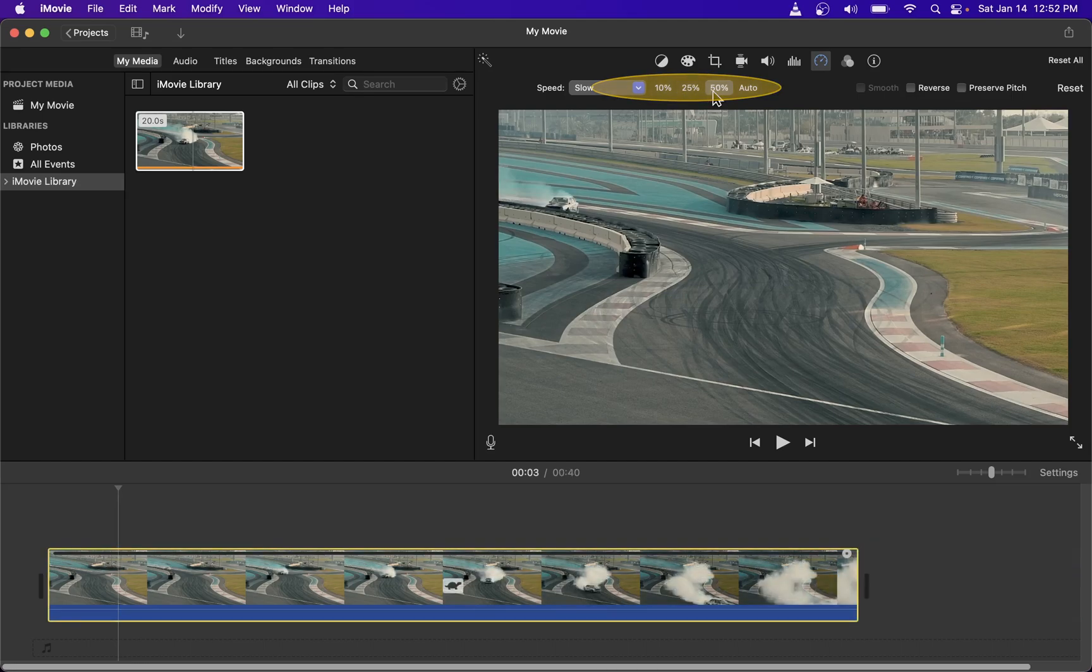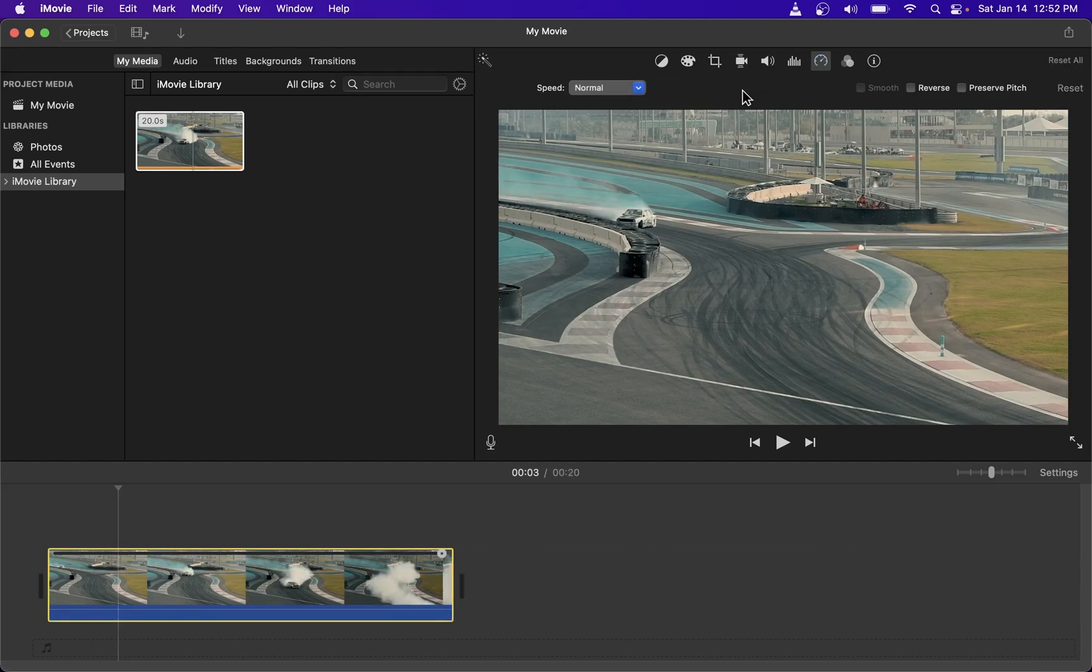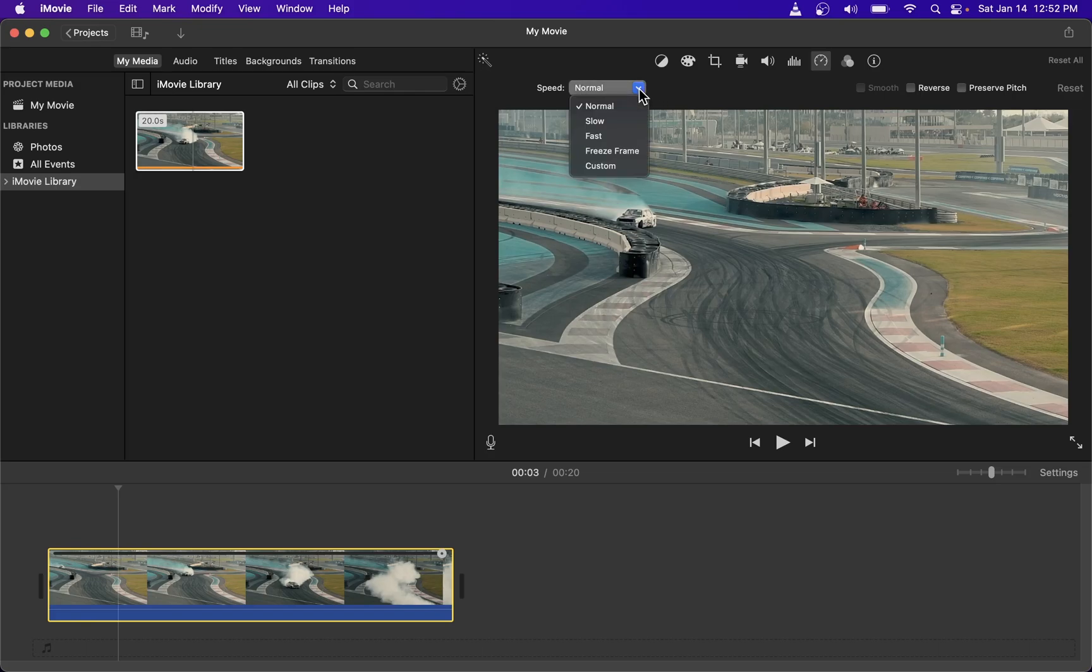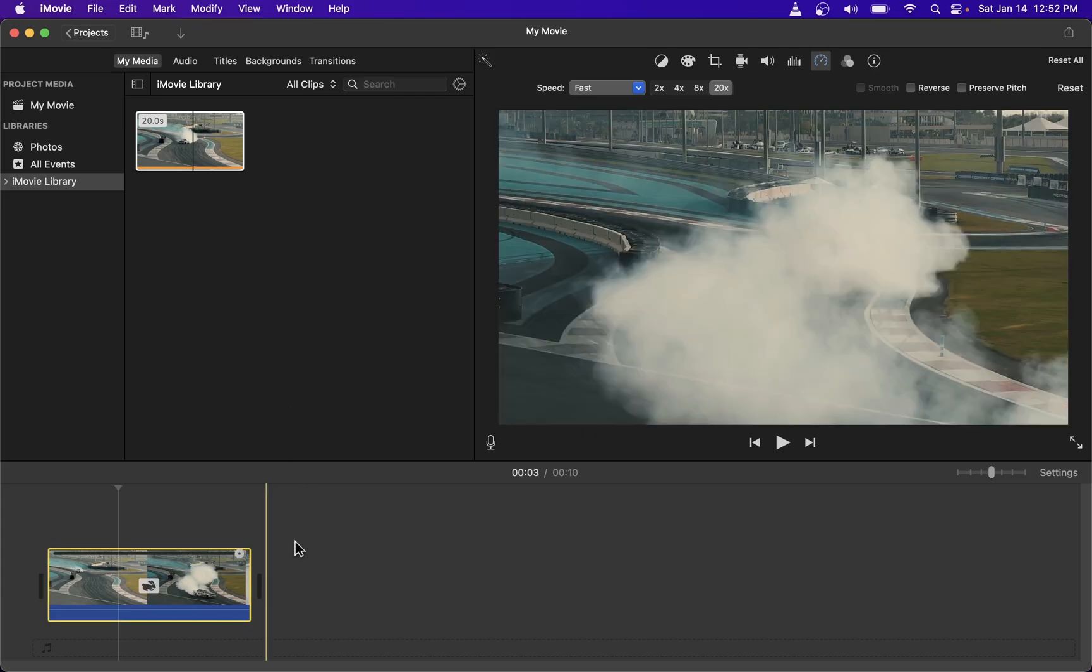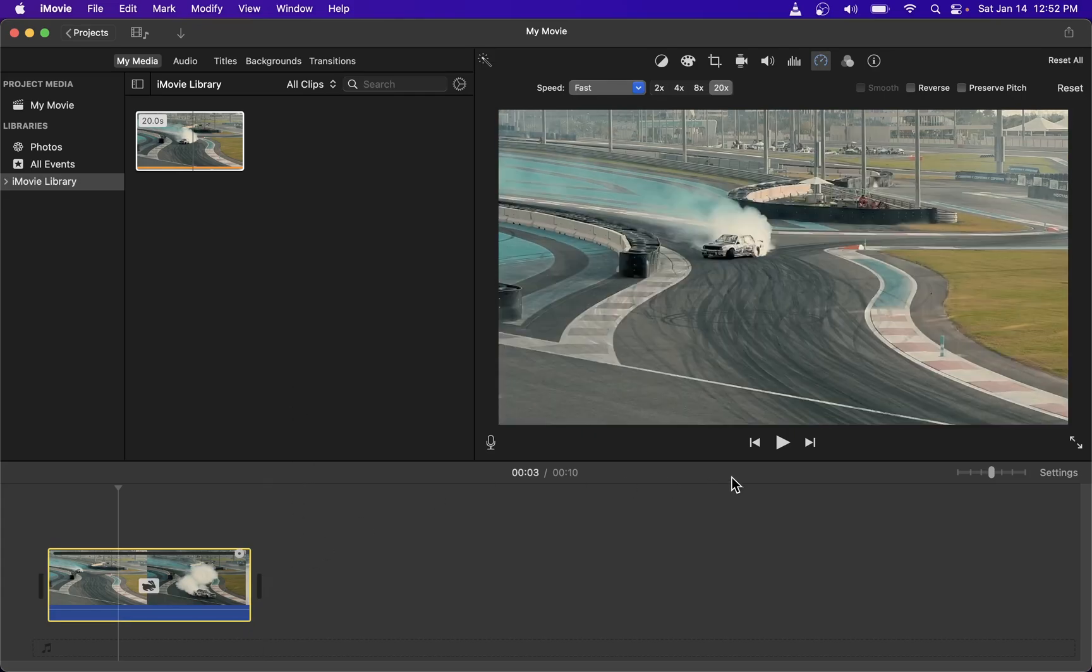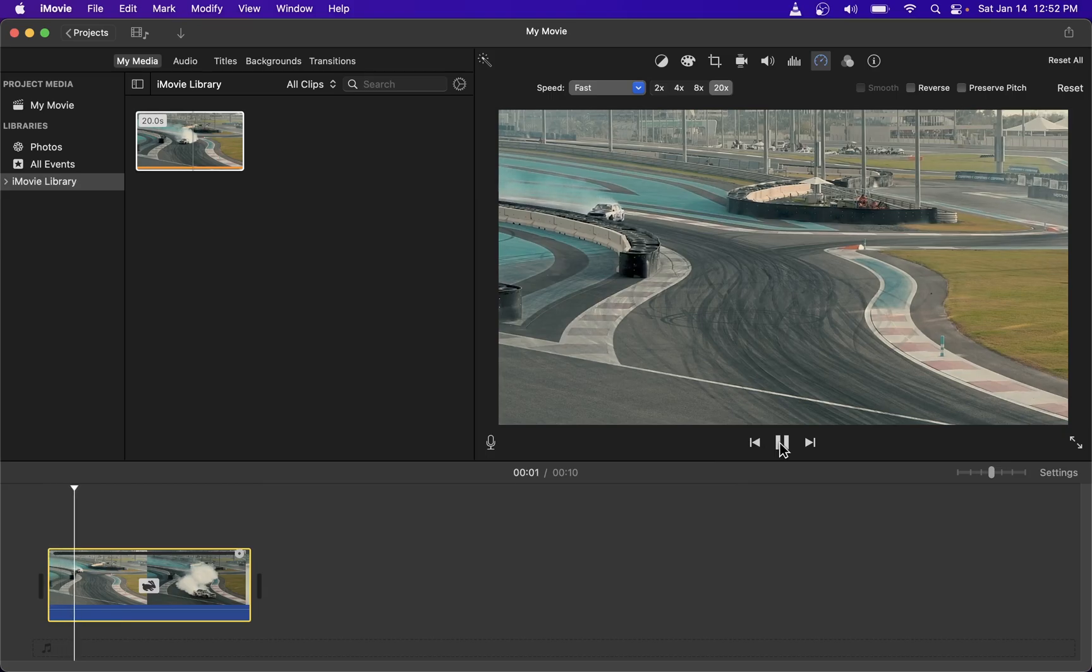Now you can also speed up your video in the same way, just go to this dropdown and find fast option, click on that and you will see that if your video is played again it's several times faster than the original speed.